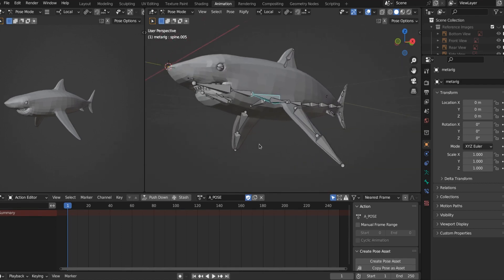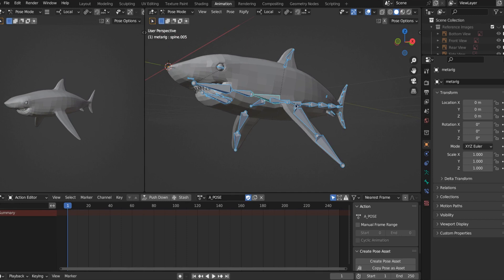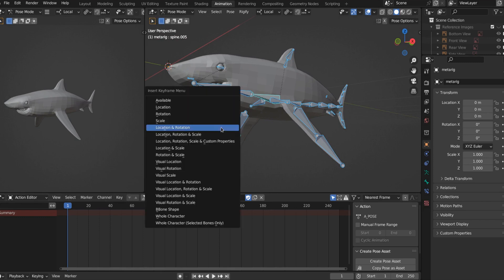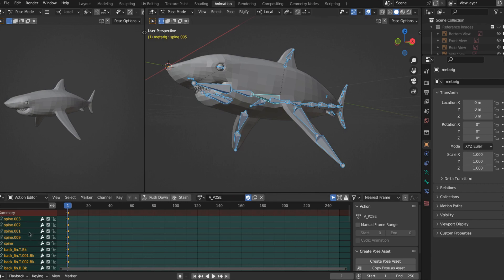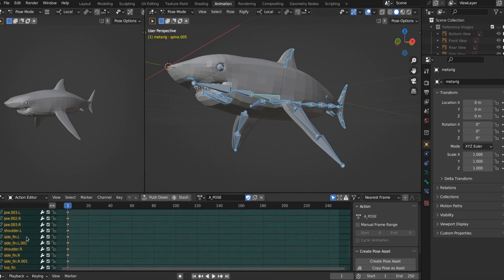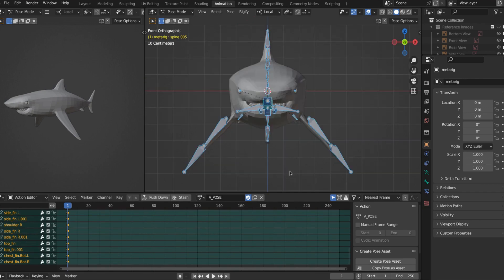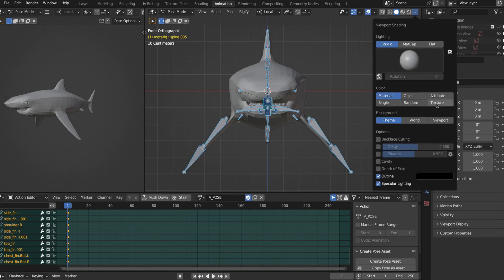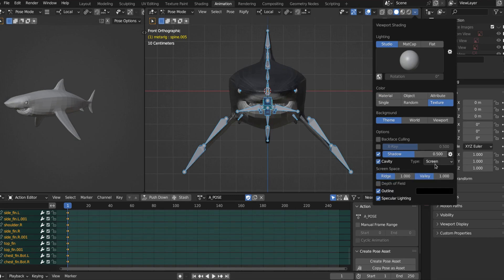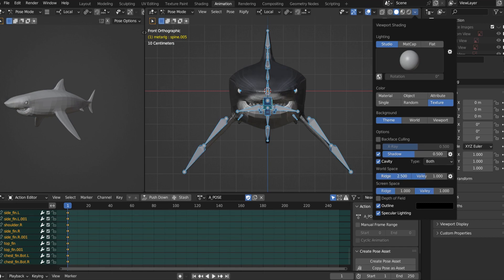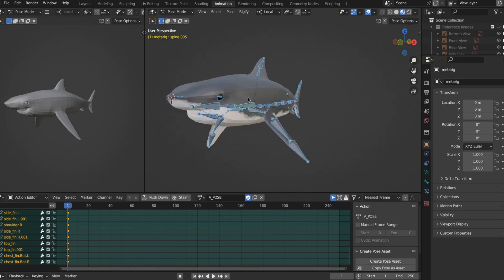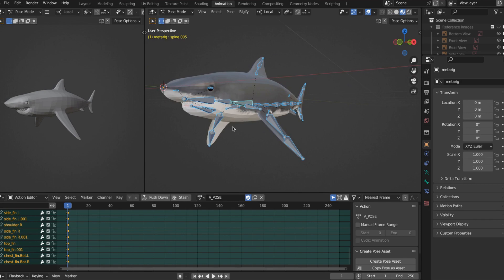First thing we want to do is select all of our, we want to keyframe every one of these bones. So let's select everything with A, and then insert with I a keyframe for location and rotation. Now, every bone on our rig has a keyframe on this frame with the location and rotation of where it is right now. Also, if you don't like looking at this gray, you can hit this down carrot and hit texture, and then activate shadow and cavity. The type you want both, and then bump all of these presets up as much as they can go. And there, there we go.